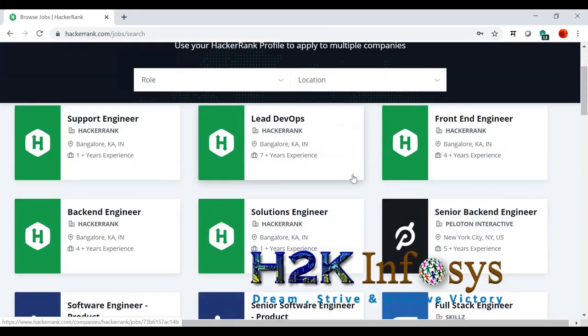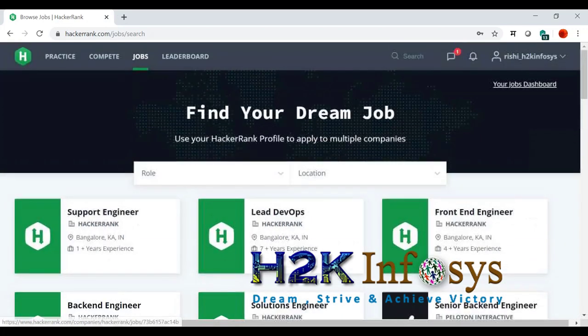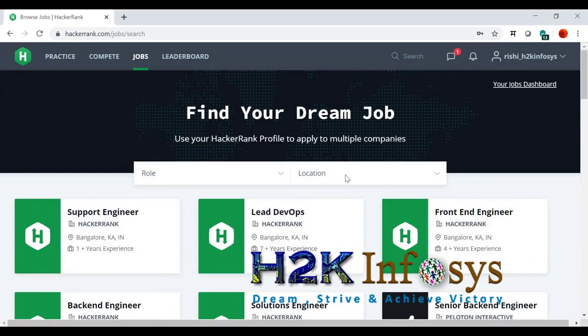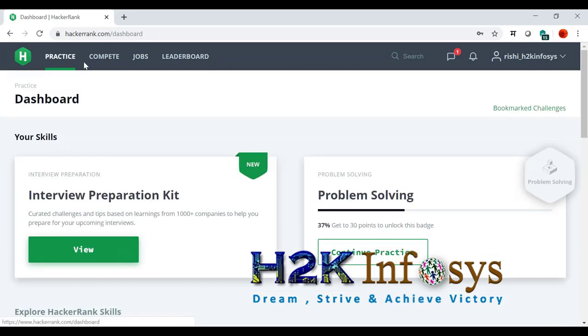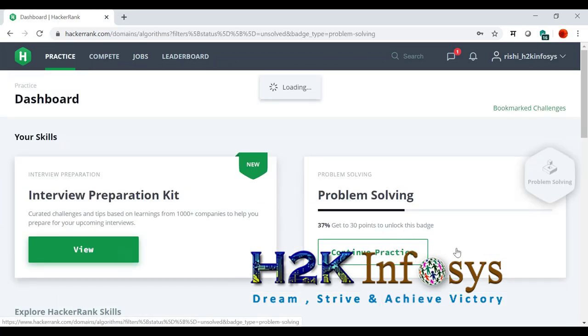When I was talking to my recruiter, like the people for whom I take interviews, they told me we have to choose profiles from here. So if I am choosing profiles from here, why not I tell you to go ahead and complete these challenges from HackerRank.